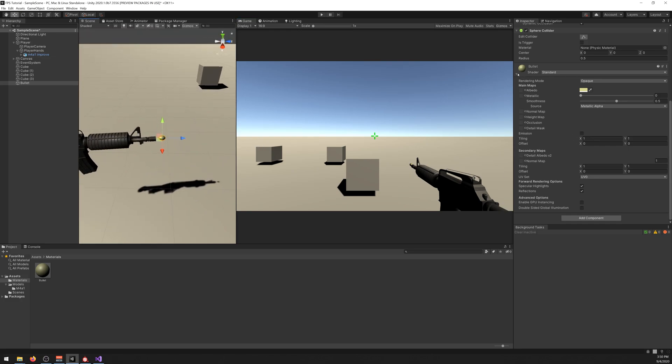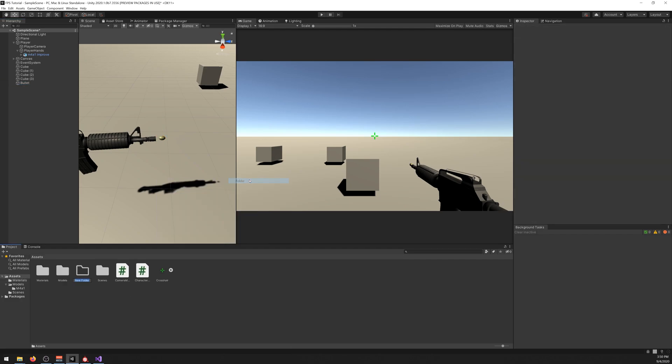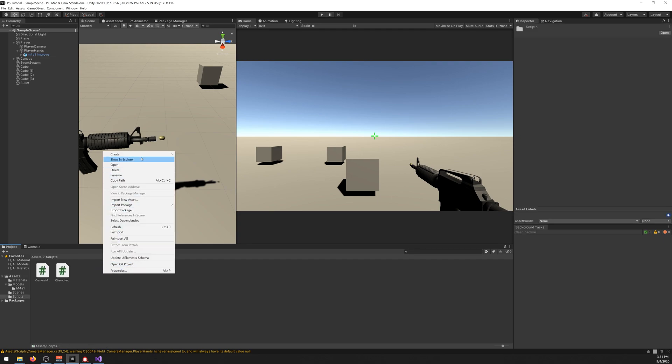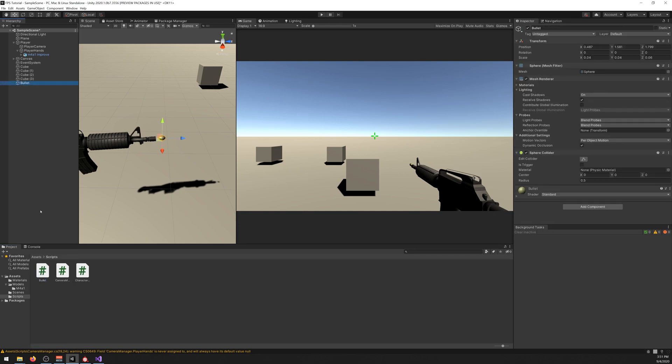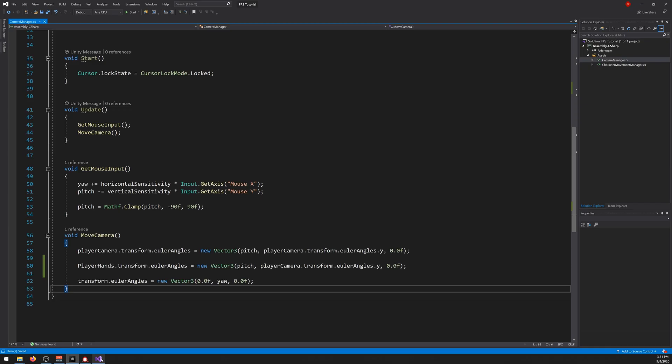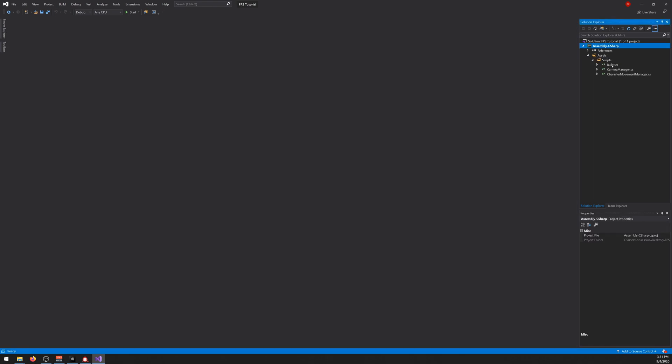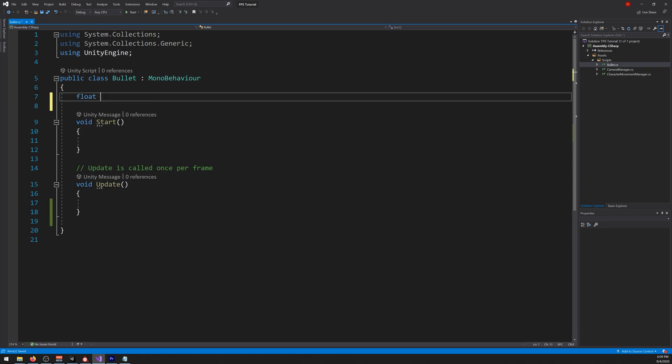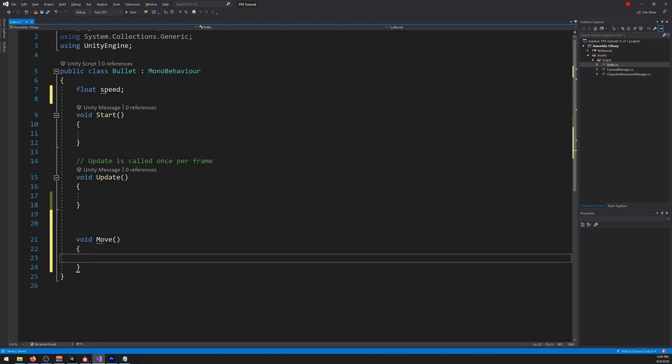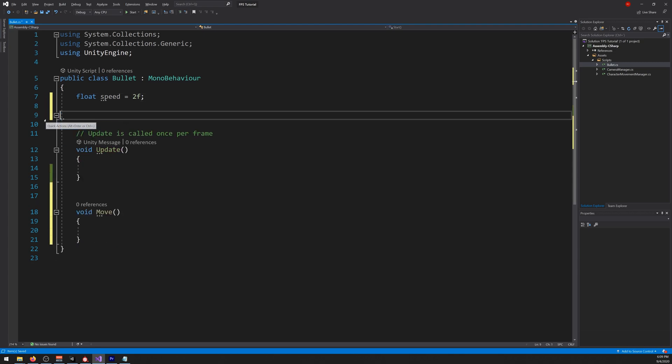And now we need to create our bullet script. So let's create a new folder, call it scripts. Let's drag this inside. And let's create a new one, create C sharp script, let's call it bullet. Let's drag it inside and let's open it. So let's start by creating a new float called speed, like so. And create a new function, let's call it move. The speed, let's say, let's give it a low value for now, like 2. Won't be needing the start function for now.